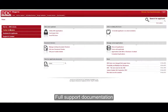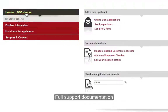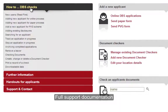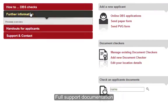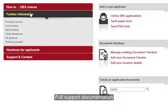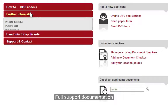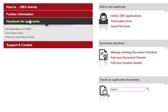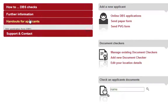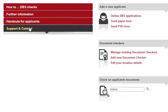We also have full support documentation in the form of how-to guides, further information, handouts for you to give to your applicants, and full support and contact information for our team.